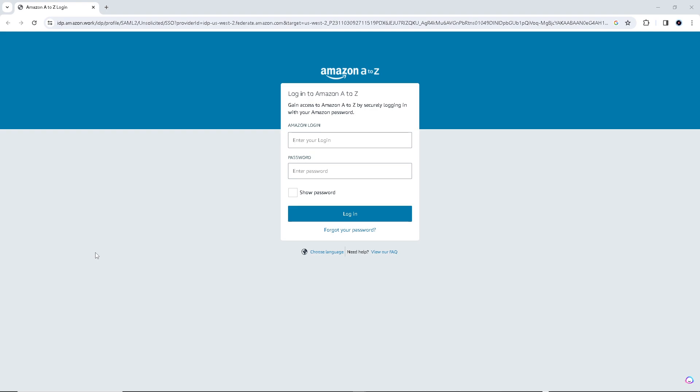Typically, you'll need to enter your Amazon employee username here and your password. And once you enter your login credentials, click the sign in button or press enter on your keyboard.